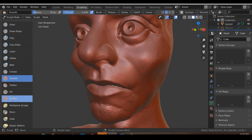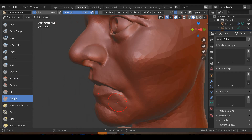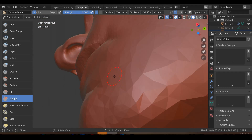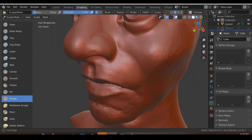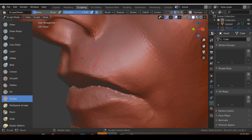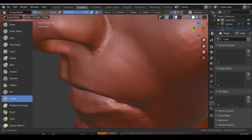I'll go ahead and use a scrape brush and just scrape this area, because generally this area is a bit more flat rather than curved.